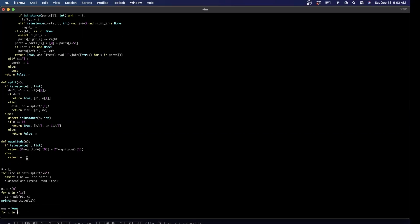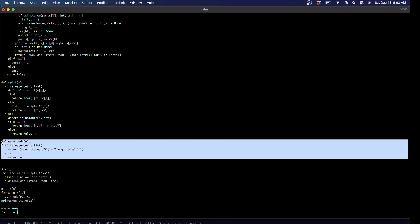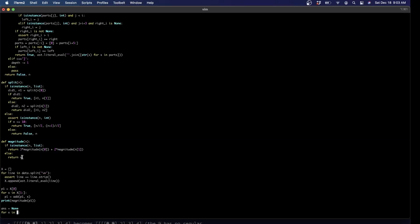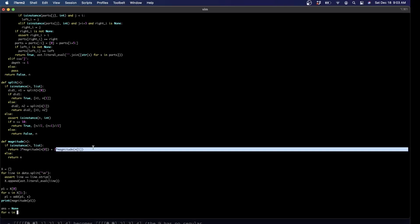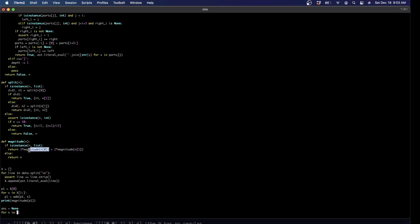Magnitude is even simpler. Again there are two recursive cases: if it's a leaf, just return the number. If it's not a leaf, recursively evaluate the left and right, then return three times the left magnitude and two times the right magnitude.